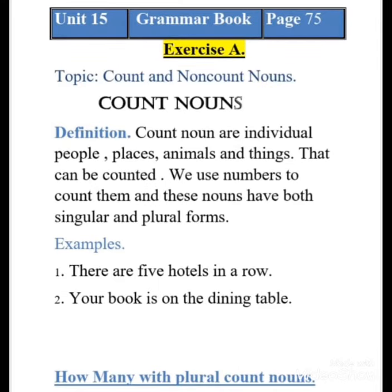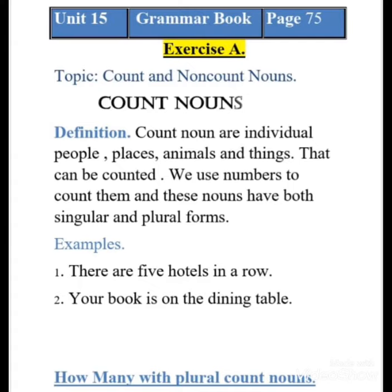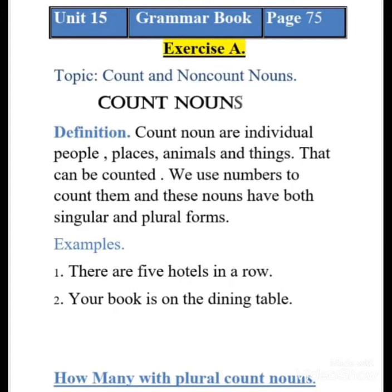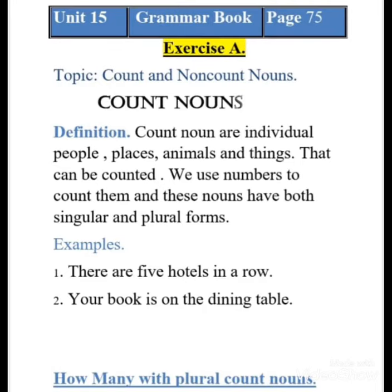Count nouns have both singular and plural forms. I can say 'there is one laptop on the desk' — that's the singular form — or 'there are two laptops on the desk' — that's the plural form. For example: 'There are five hotels in a row' shows the plural form, and 'Your book is on the dining table' shows the singular form.